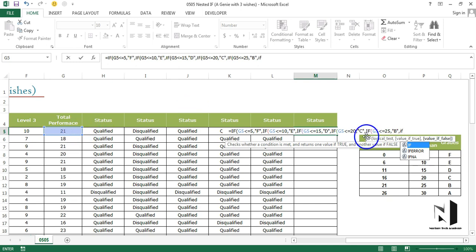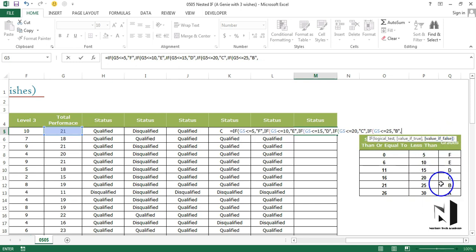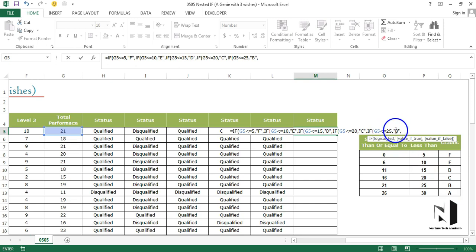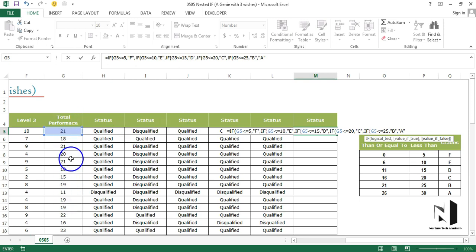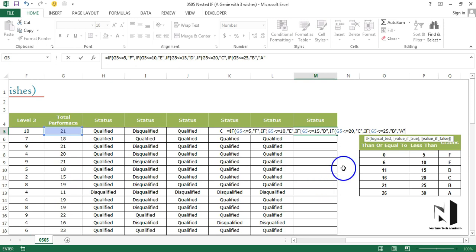Comma, again if - no, if is not required now. Why? Because we are standing on the last argument which is value if false and we have only one argument to put in. So what I'm going to say is that if it is less than equal to 25 the person will get B, else the person will get A. It means if this condition is false, the person will get A. It means more than 25 anything, and we know that the upper limit of the scores that these people are getting is 30. So it will automatically create a range which is more than 25 up to 30, which is 26 to 30. I hope this is clear to you.